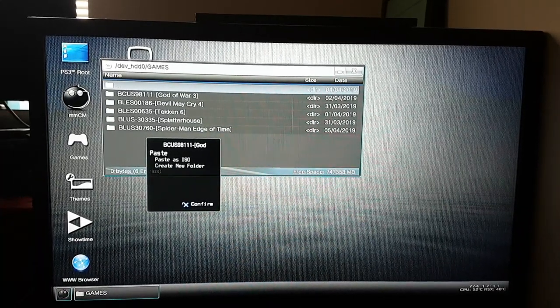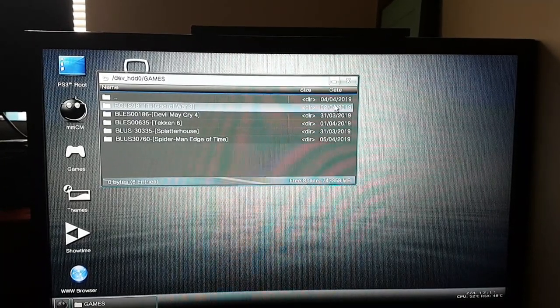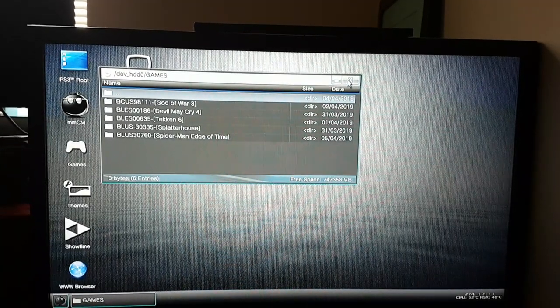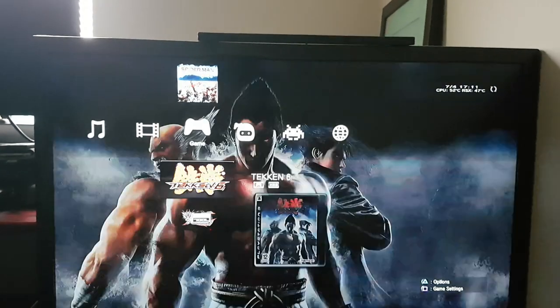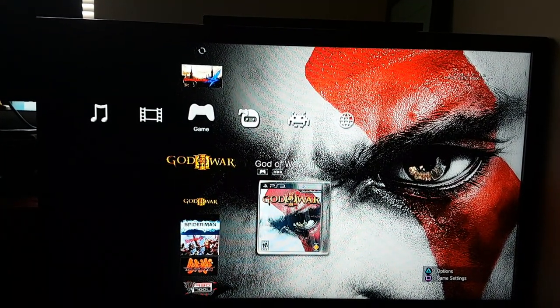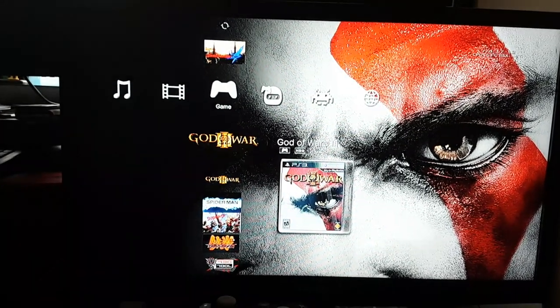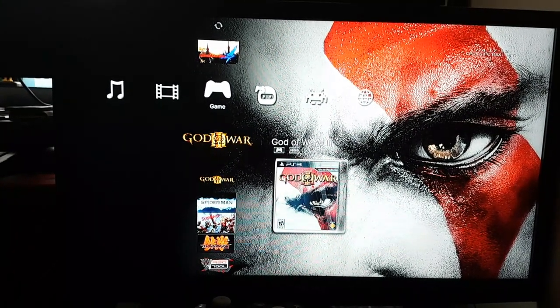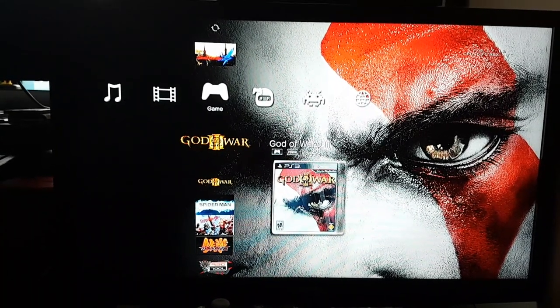After it finishes copying to your internal hard drive, click on Games and press Refresh. You will see your game and instead of saying USB it will now say HDD. It's really simple to copy the game from your USB hard drive to your internal hard drive.